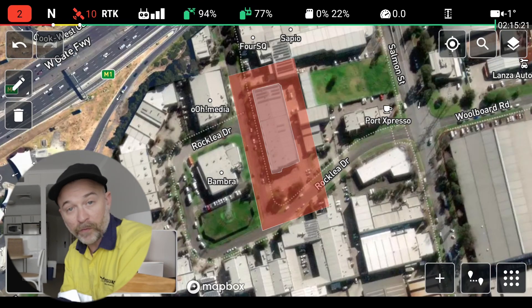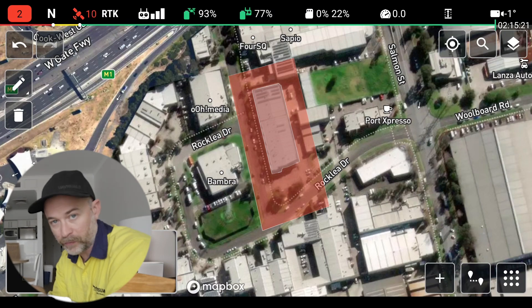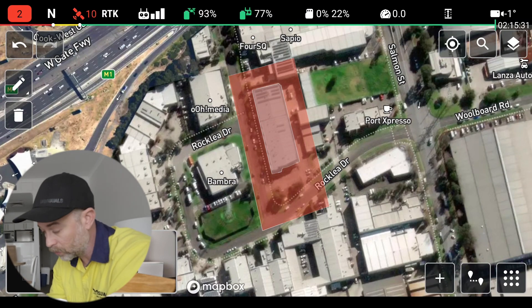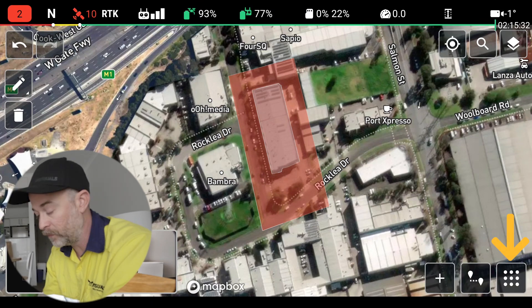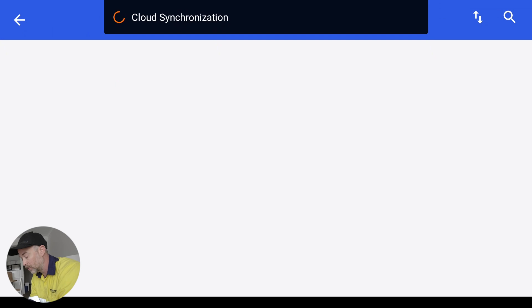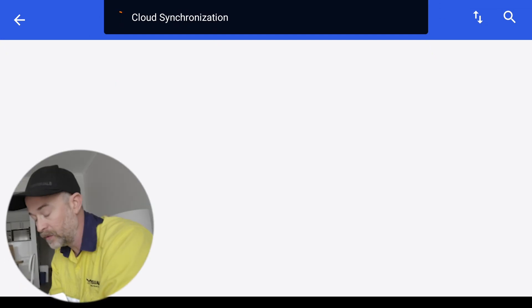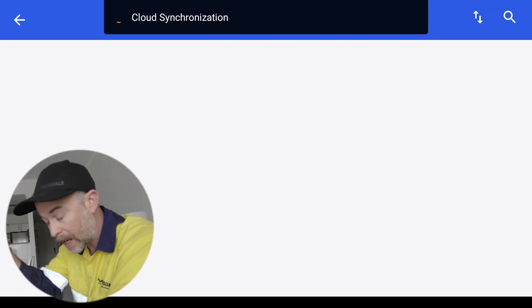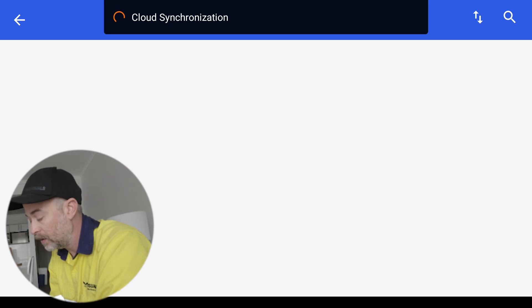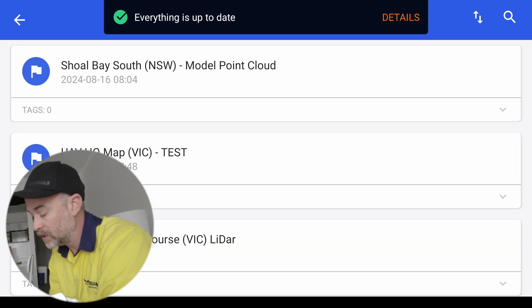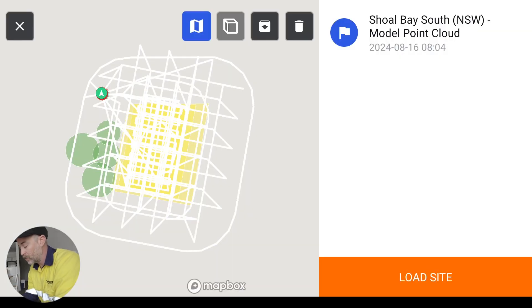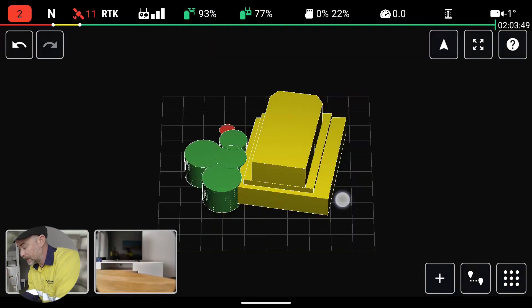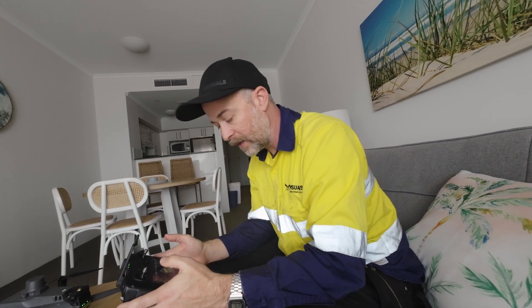Now that we've connected to our Ntrip system and connected to Wi-Fi on the controller, we just want to import the most recent site update. Go to the bottom right, select site storage, then load site. That syncs with the cloud that we uploaded from the web application. Then we select the site — which is Shoal Bay — load the cloud model, and load the site. We're all good to go. Let's get outside and start this mapping mission.